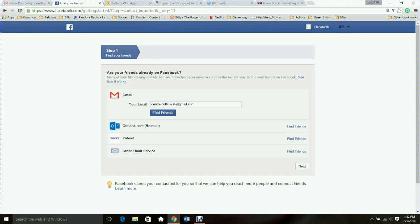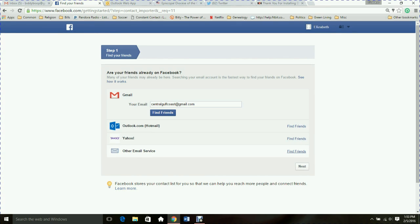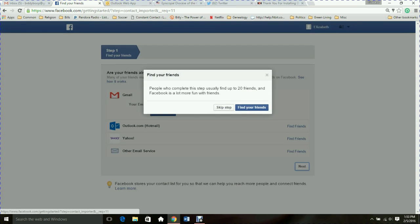Now it's going to take me through several steps to set up my Facebook account. First is finding friends, and one way to do that is through your different email accounts — you can click Find Friends for any of these. I can see it recognizes I have Hotmail, Gmail, and Outlook. I'm going to skip this step for now. If you go through there and look for friends, you just click on the friends you want to search for on Facebook. Yes, I really want to skip this step for now as I am just setting up an example account.